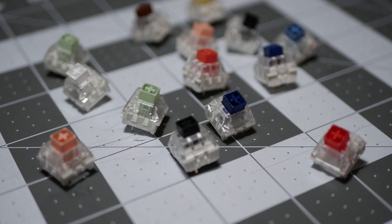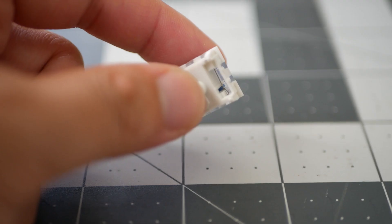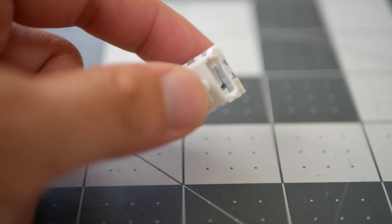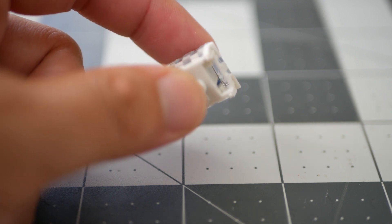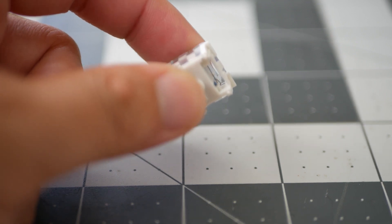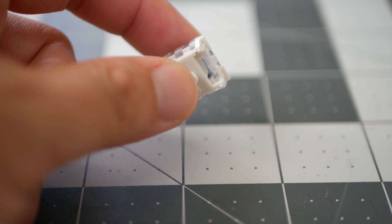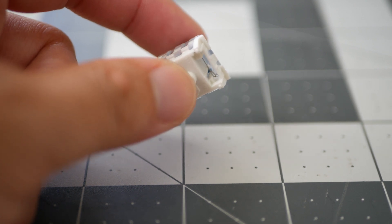The box switches come in standard linear, tactile, and clicky variants, except the clicky switches aren't your traditional click jacket clickies. If you watched episode 1, I covered the differences between the two types of MX clicky switches, those with click jackets and those with click bars. All box clicky switches feature click bars, and none of them use click jackets.